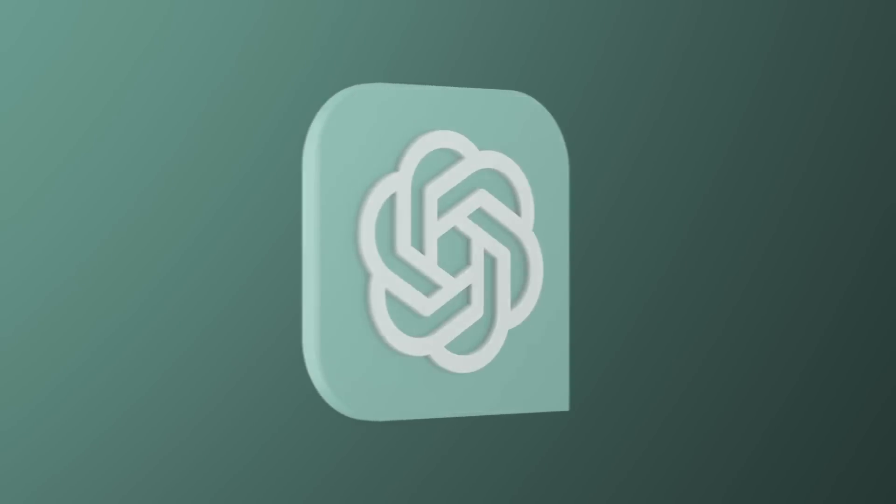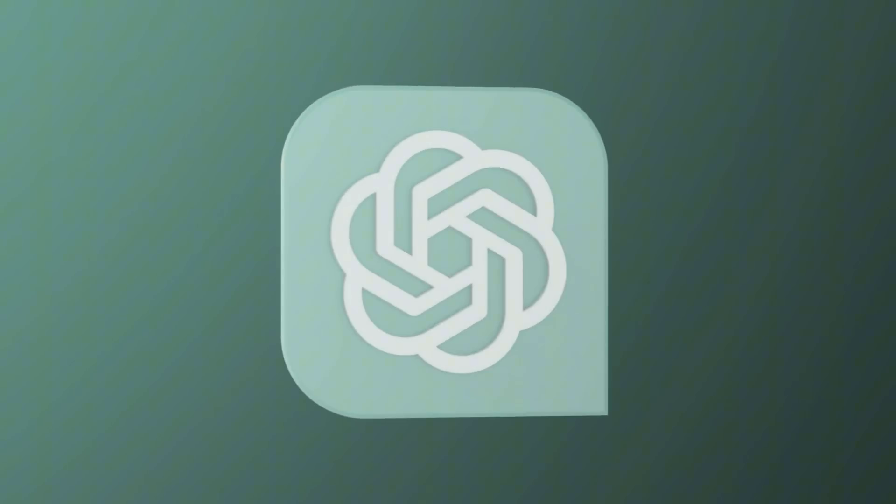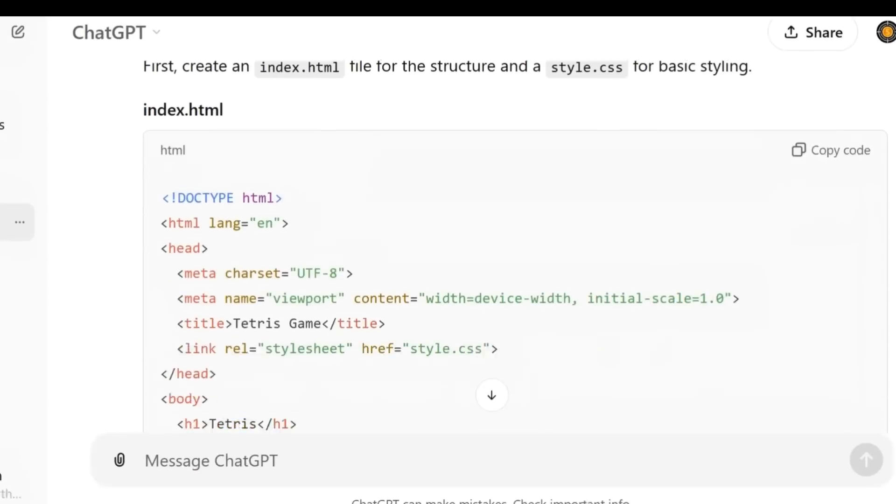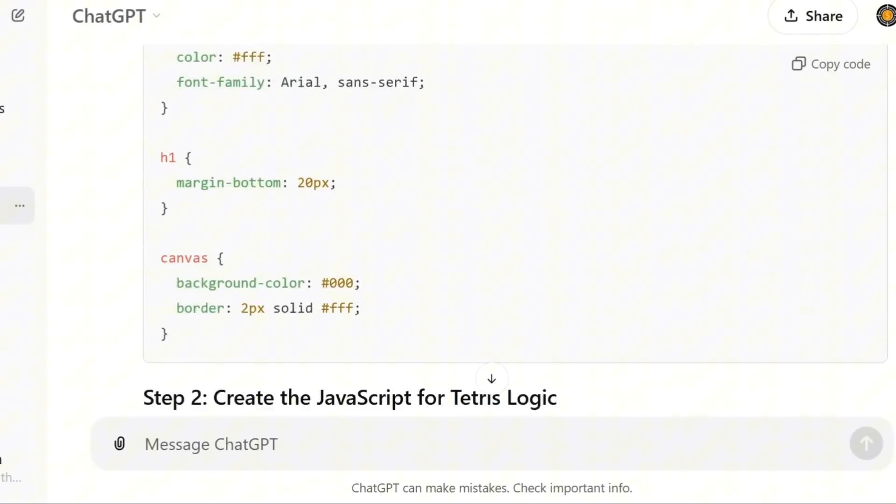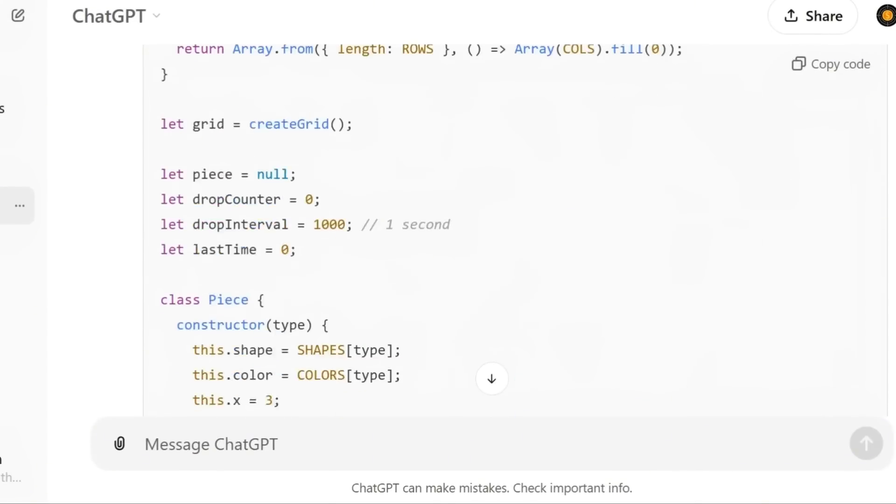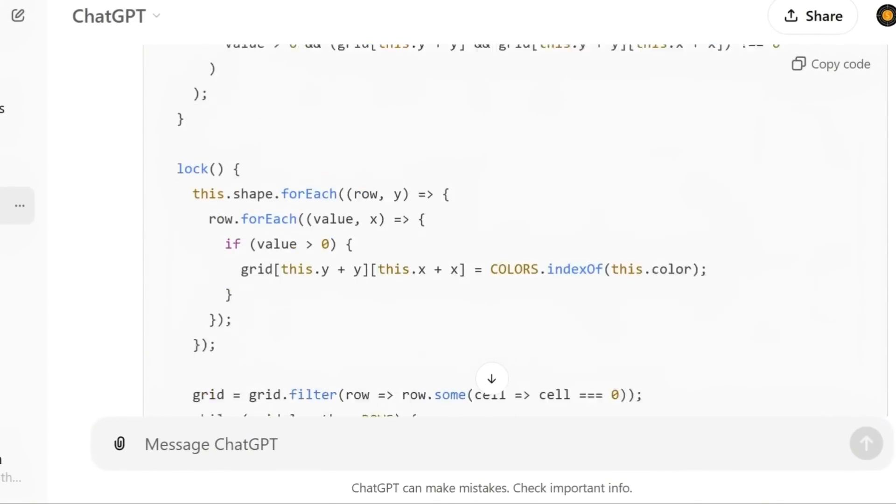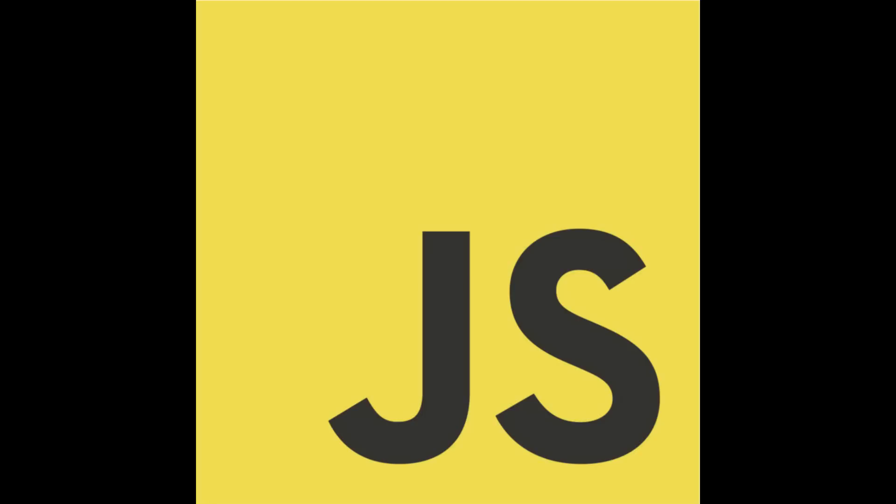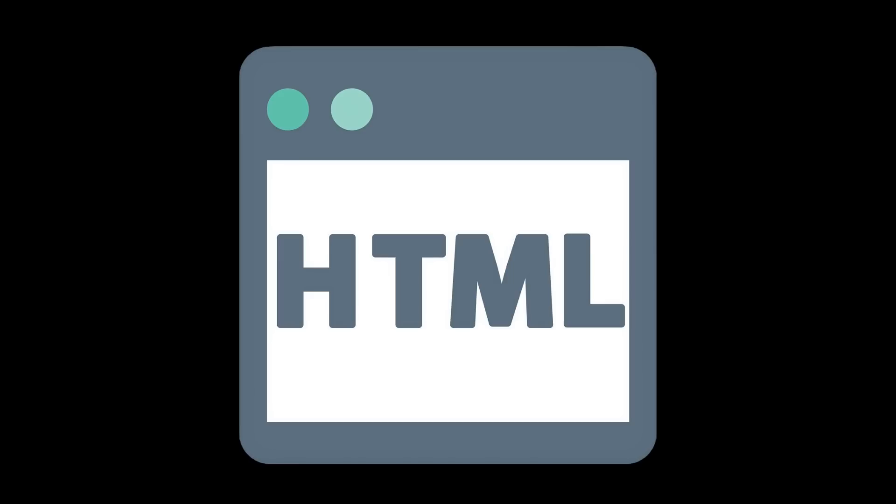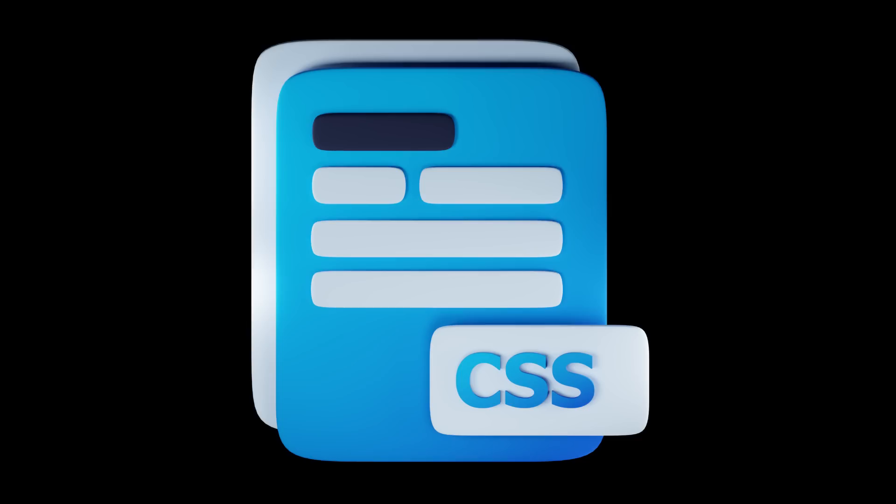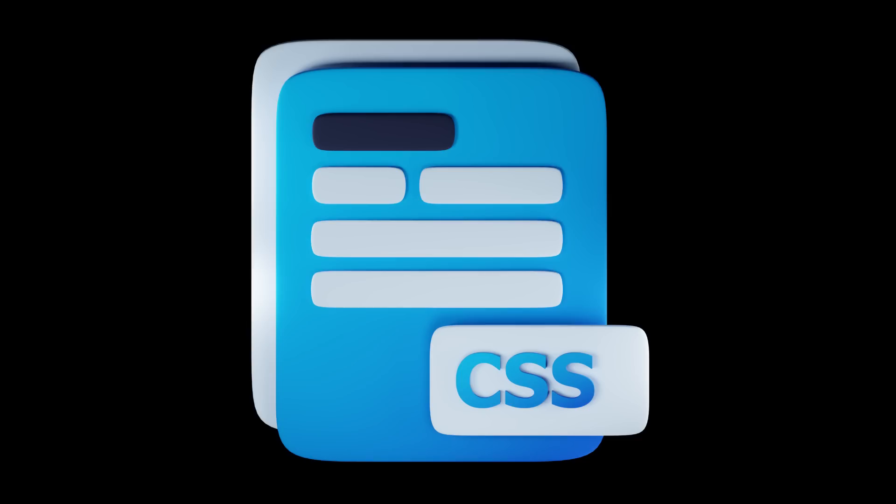And ChatGPT will do everything for you. Our prompt is, make Tetris for browser. You will get three files with JavaScript, HTML, and CSS code.